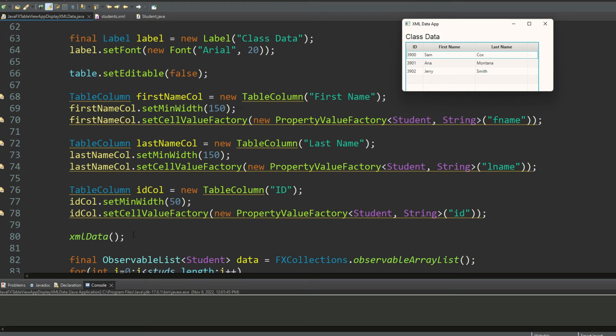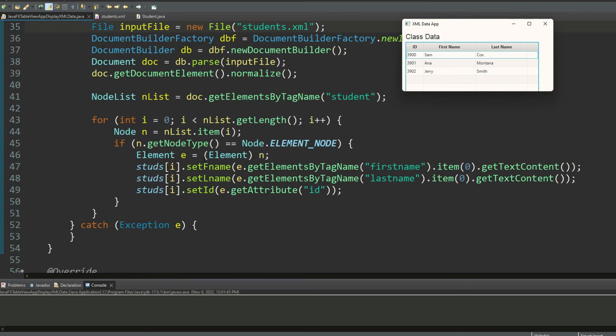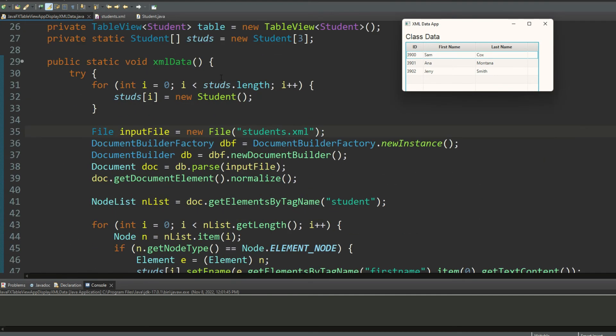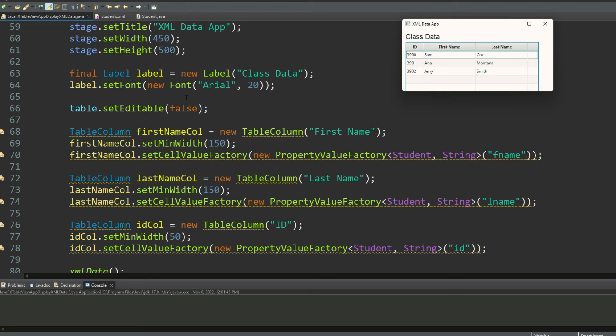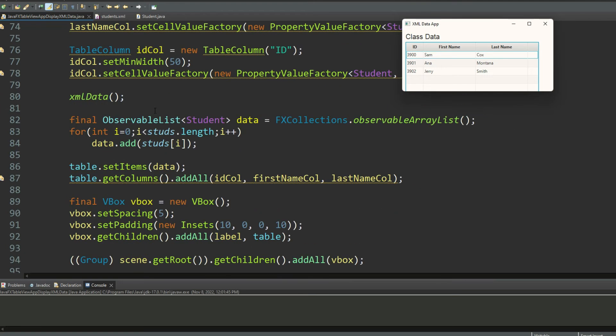Then I'm calling xml data, which is a method that I declared up there which I just talked to you about, where I am populating the entire array studs. And once that is done, I need to now transfer all the data from the array into an observable list object called data. So I'm declaring an observable list object on line number 82 using type generic Student for that.